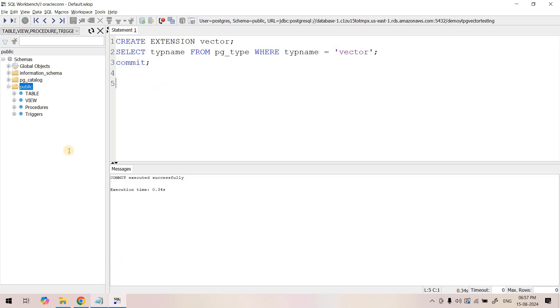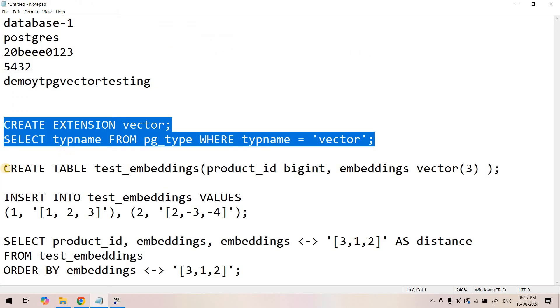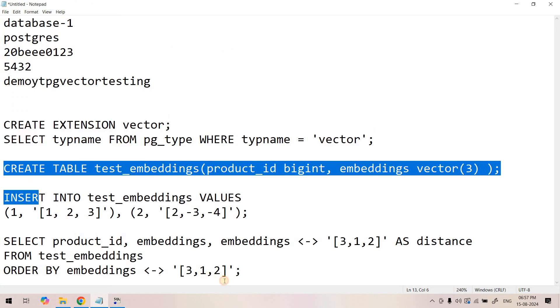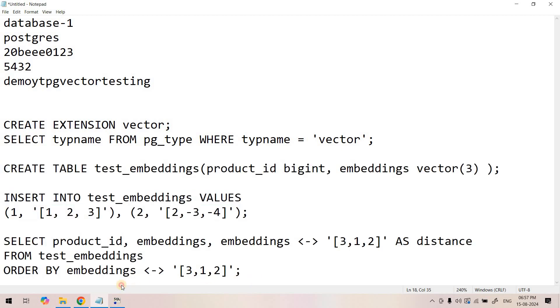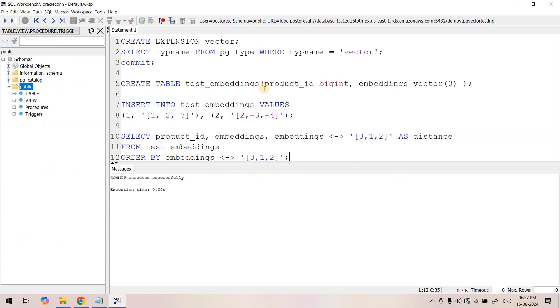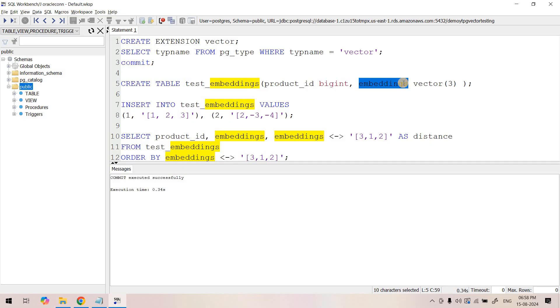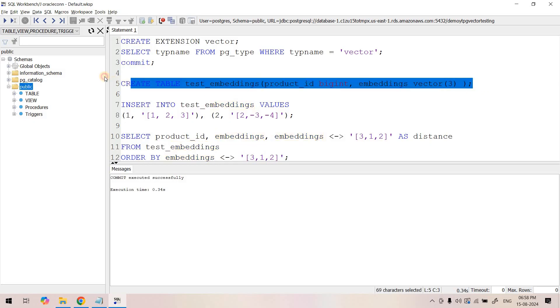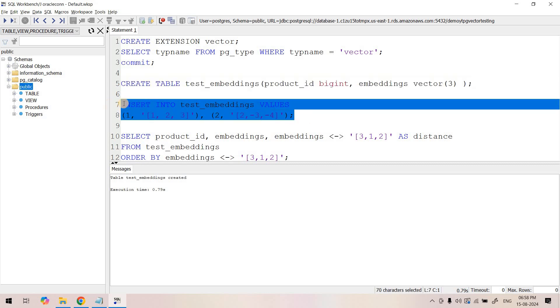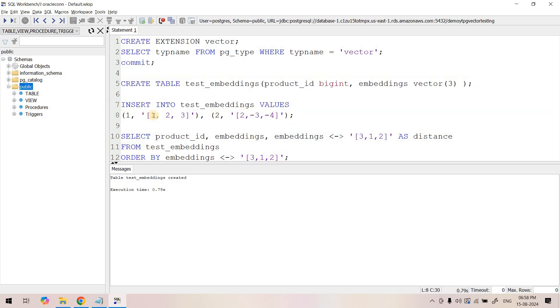Now we can go to the next section. This is how we can store the vector or embedding vector and do similarities. As a first step we are creating a table called test_embeddings. Here we are keeping a product_id as the first column and the second column we are storing the embedding vectors. Maybe using AWS Bedrock Titan embedding model you have converted any product comment or description or name to embedding vector, so if you want to store that, this kind of table we need to create.